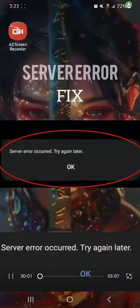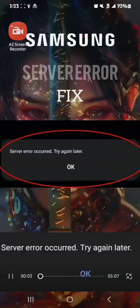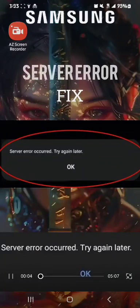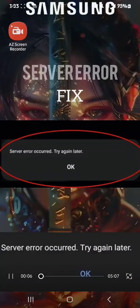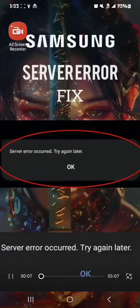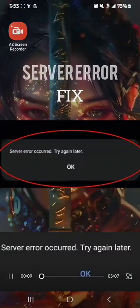Hello everybody, in this video I'm going to show you how you can fix your Samsung login or server error.